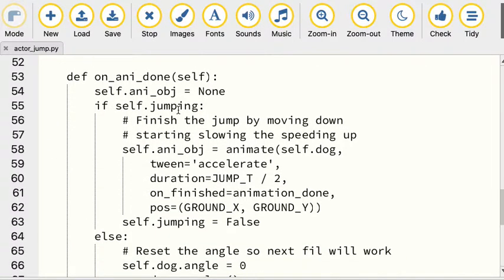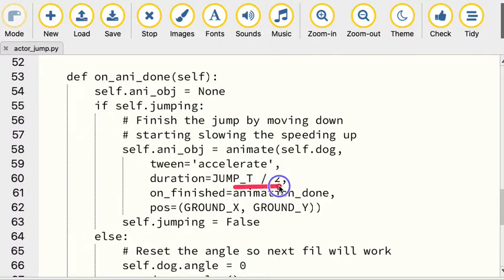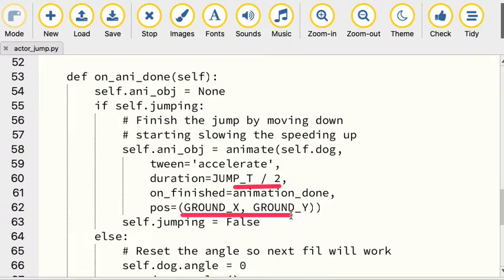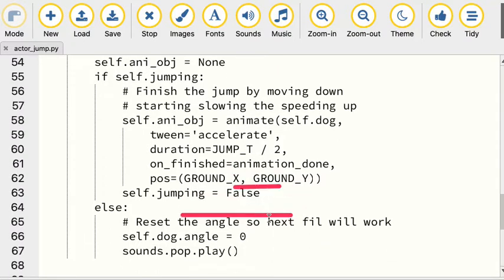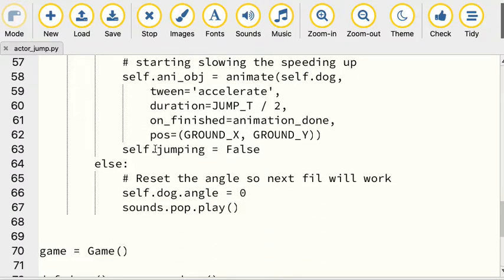On the animation_done, this is going to be halfway through the overall jump. It says, hey, is it jumping? If so, we're going to change the type of animation, which is called a tween. Same amount - it's going to be half the period of time, and we're going to end up back at our ground location where the animation was actually started. Now if we come back the second time this is called, which will be when we're done, we're going to set the animation angle back to zero and play the sound.